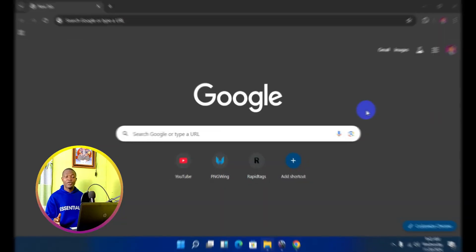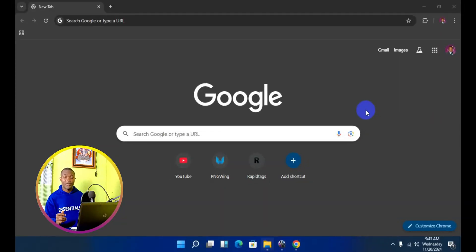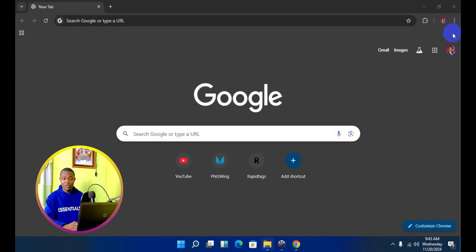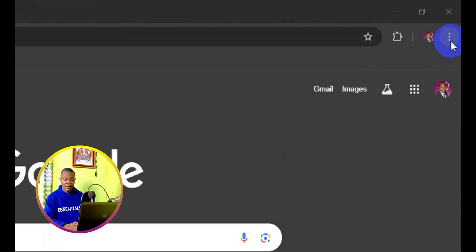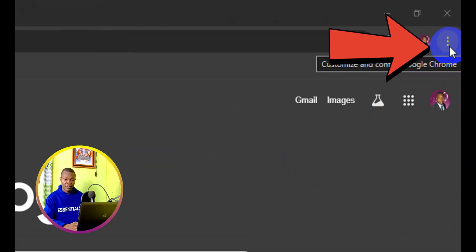So let's see. The very first thing you want to do is open up your Chrome browser. Having opened up your Chrome browser, next thing you need to do is come to the top right here and click on these three dots.